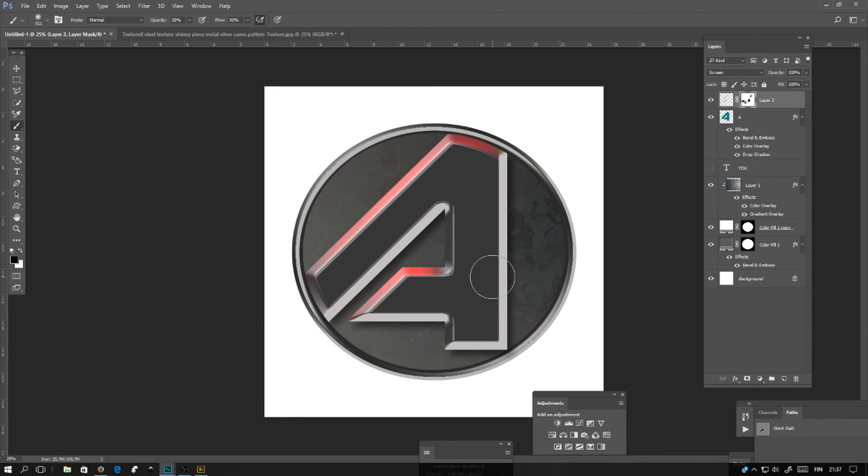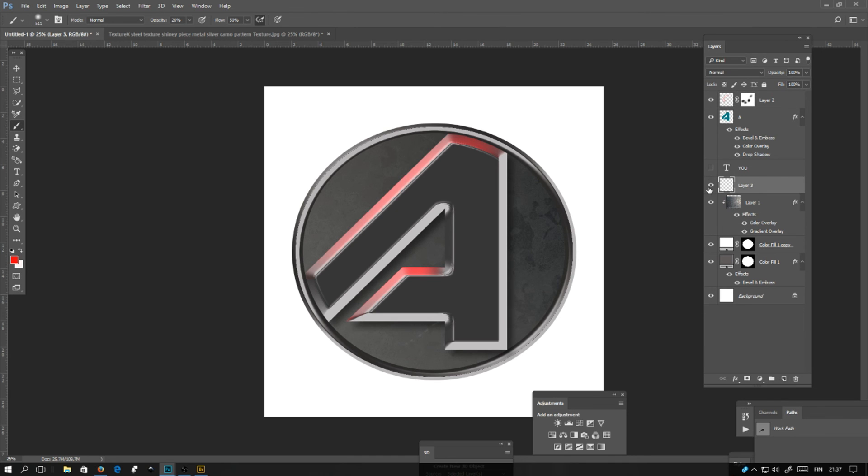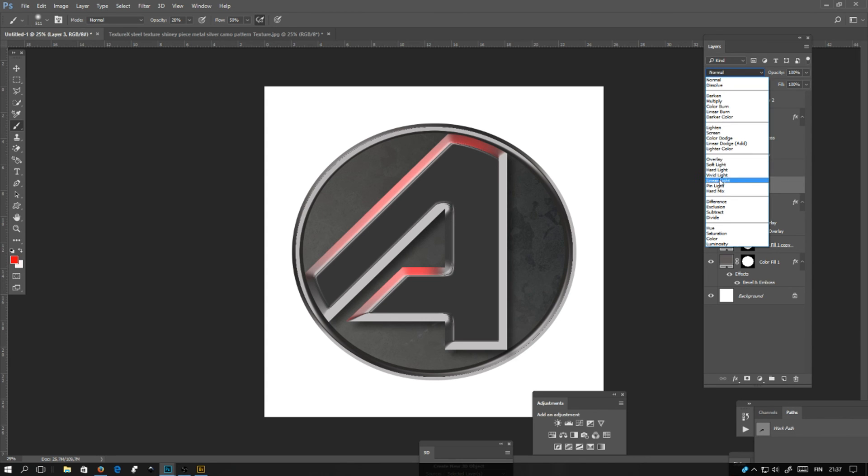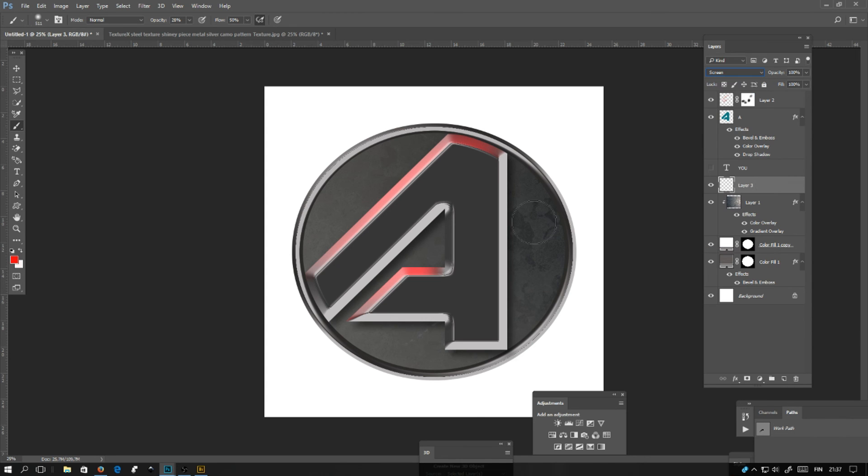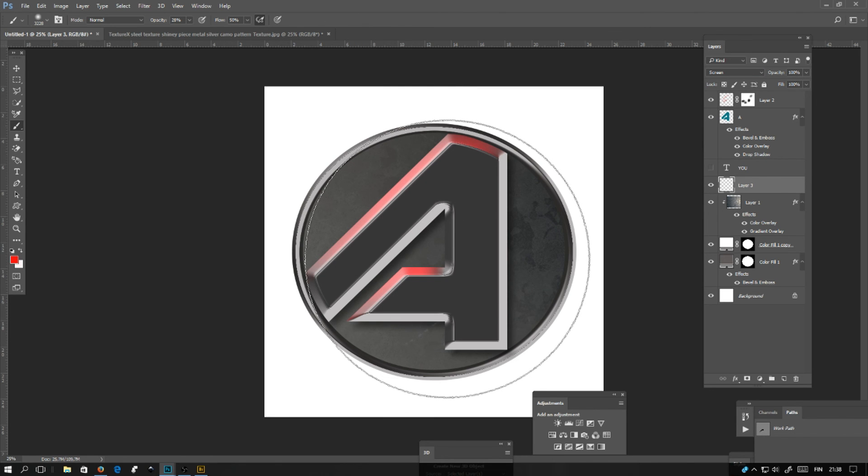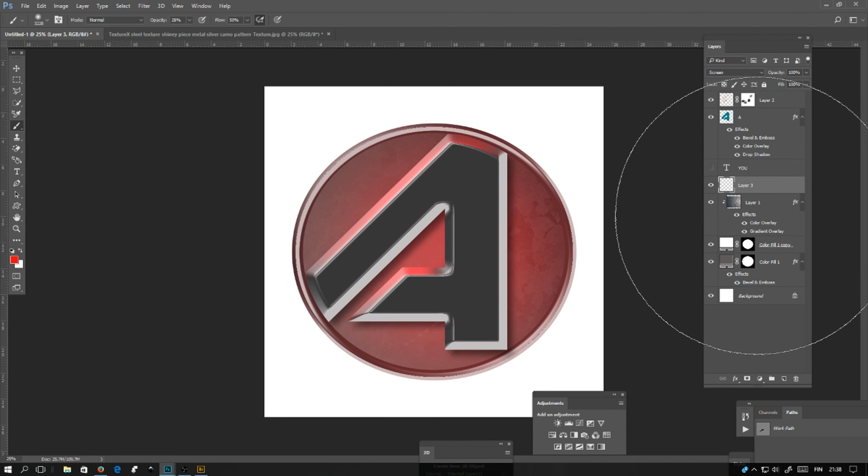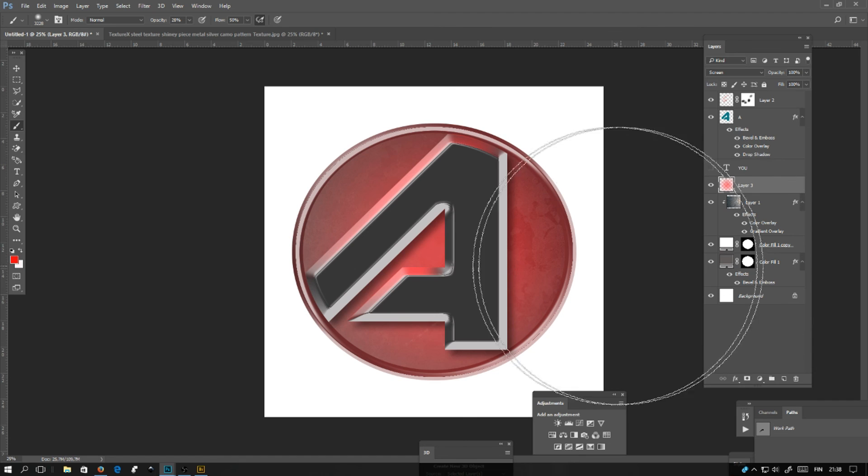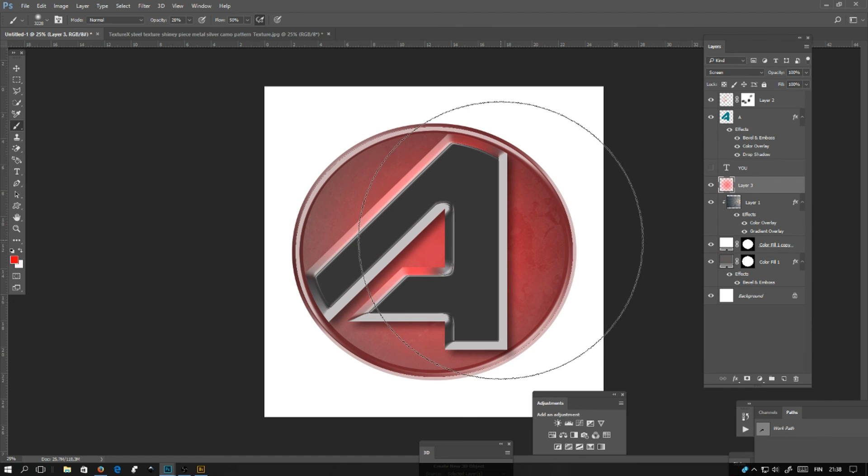Next I'm adding a new layer with the screen mode, and it will be behind the font layer. Now I'll be using the red color and just brush slightly into the layer. You can lower the fill or opacity if you want.